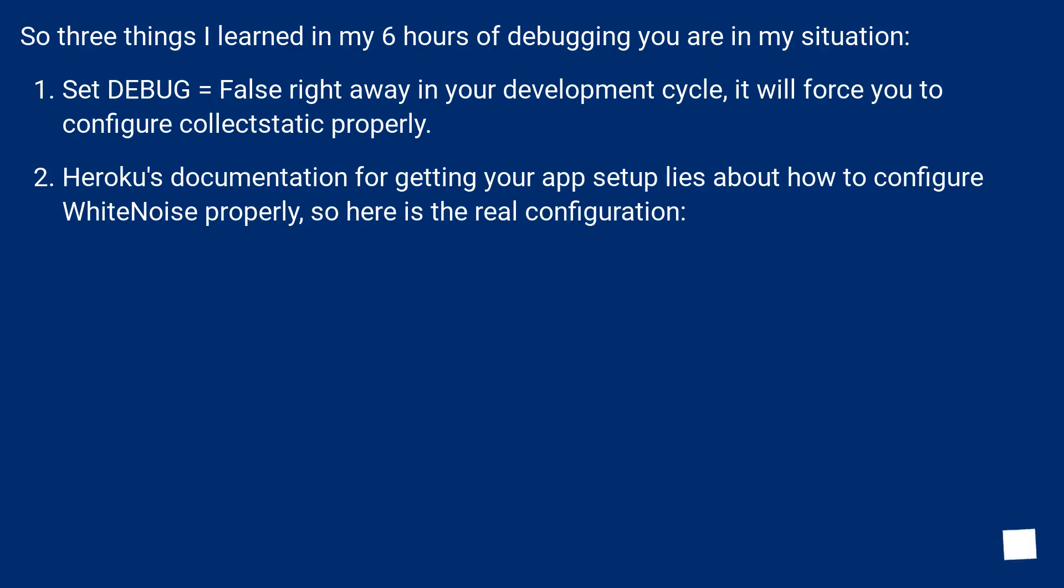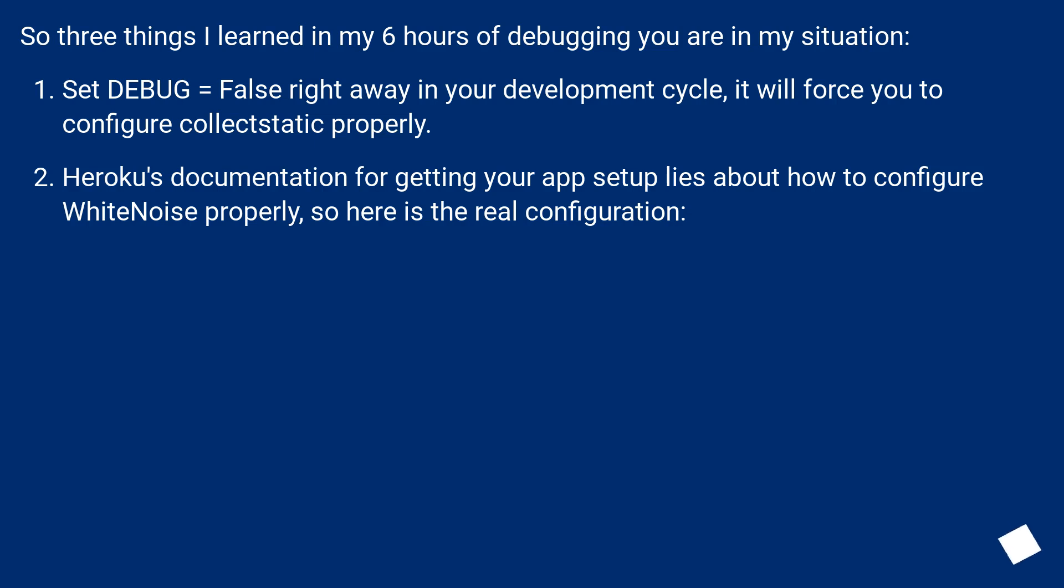So three things I learned in my six hours of debugging you are in my situation. One: Set DEBUG equals false right away in your development cycle. It will force you to configure collectstatic properly. Two: Heroku's documentation for getting your app setup lies about how to configure WhiteNoise properly. So here is the real configuration.